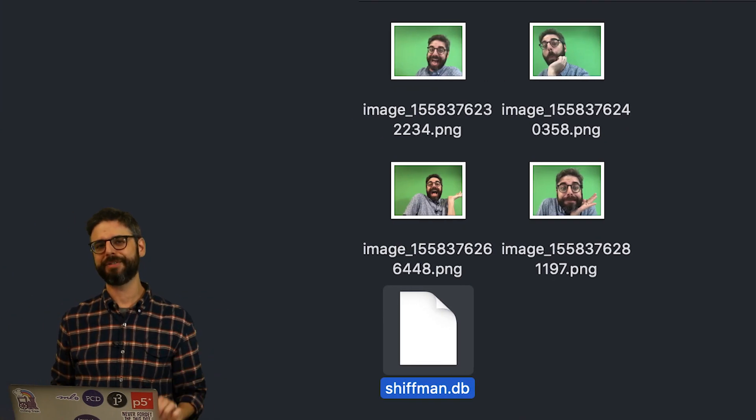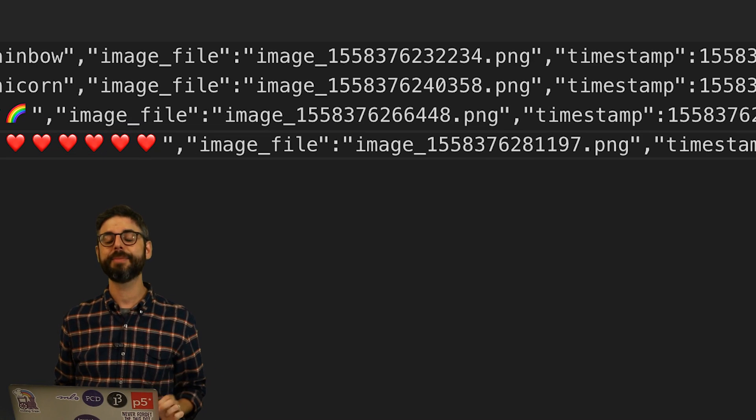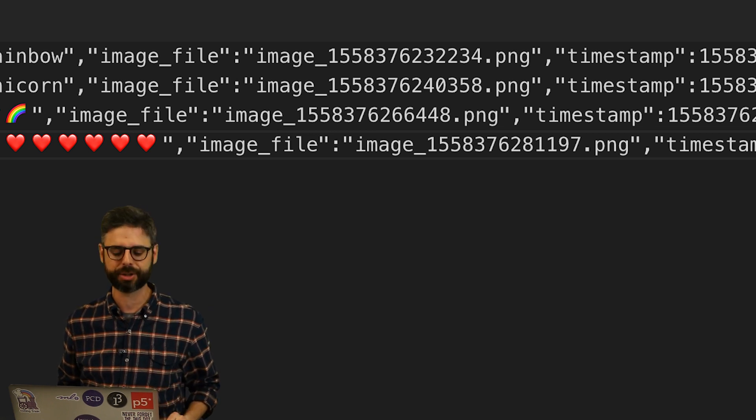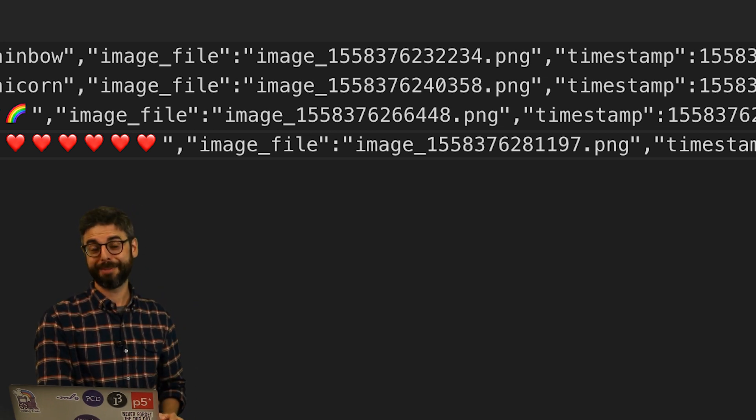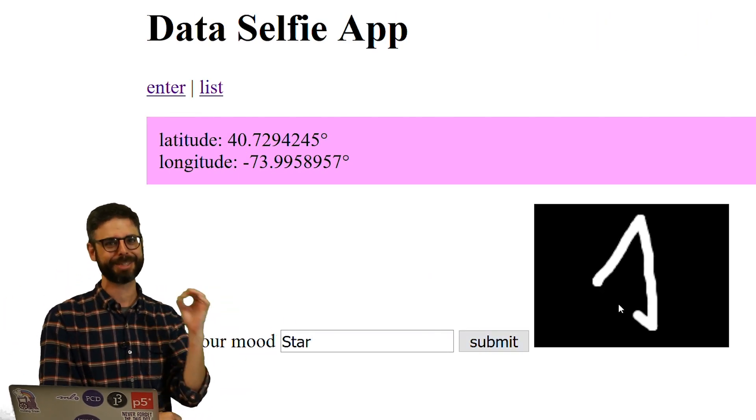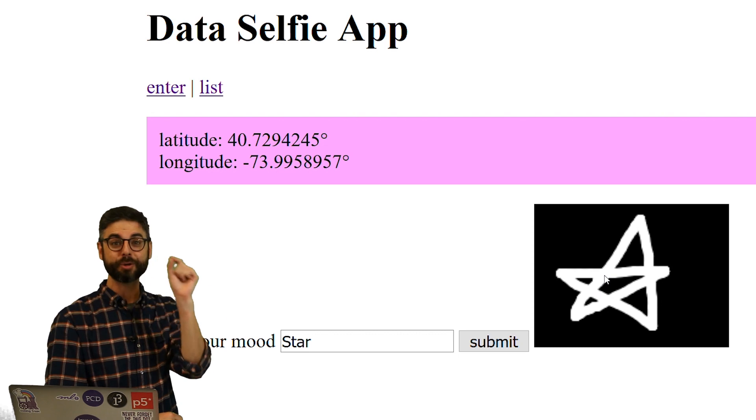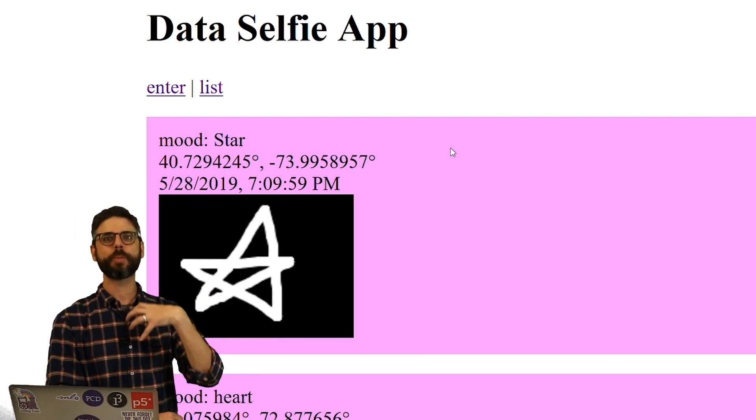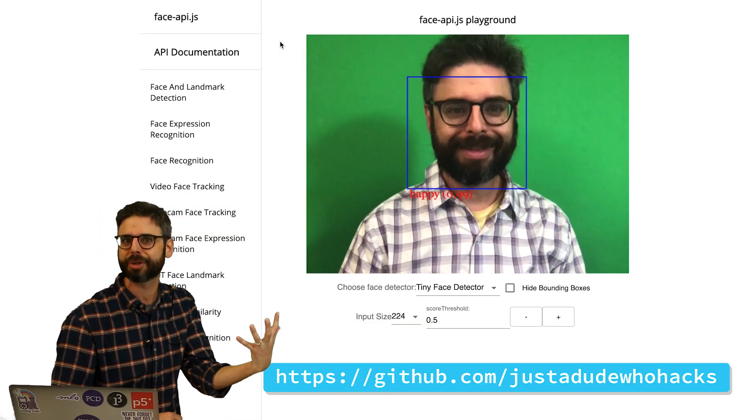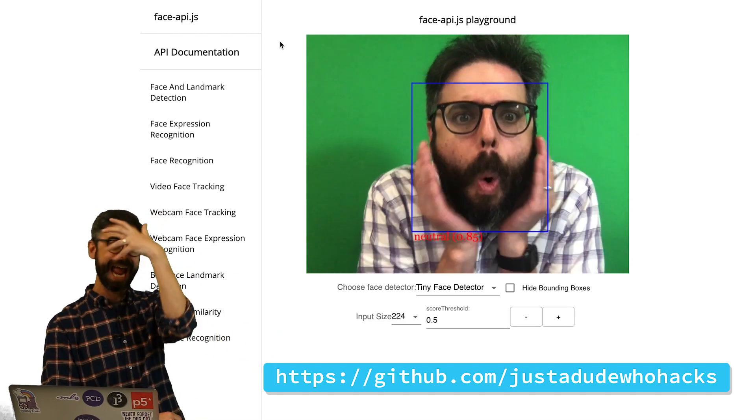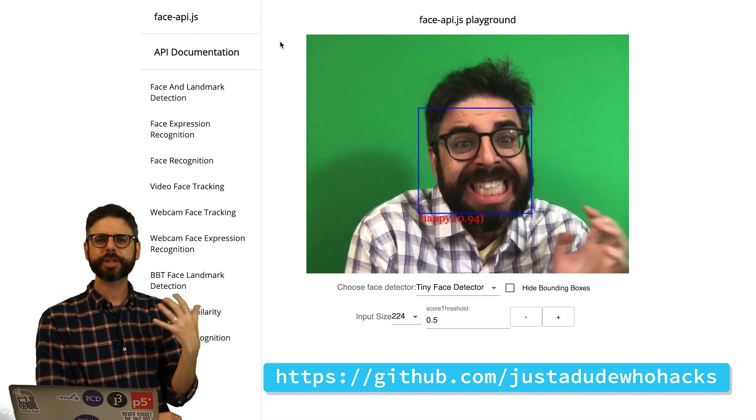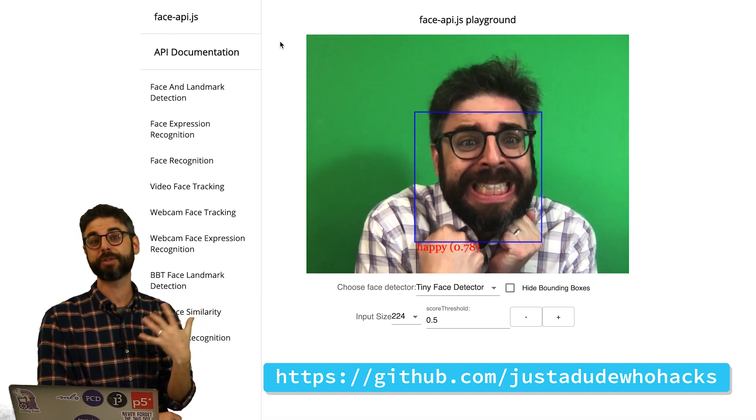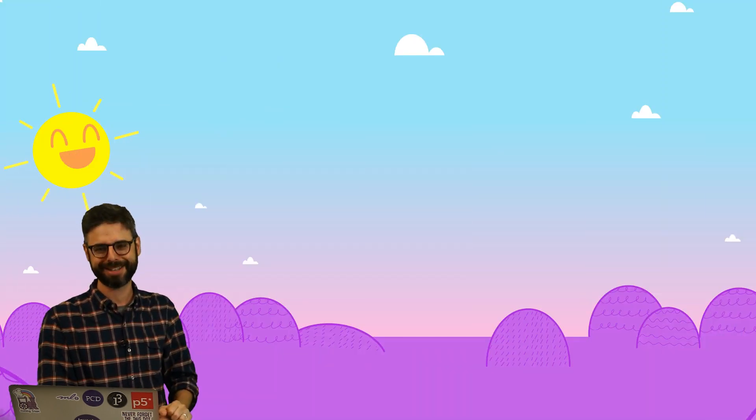You also might want to consider what happens when there's hundreds or thousands or potentially millions of entries in the database. Even thinking about how you might have to page through all of that data or just show the first 10 entries on one page is something you could think about doing. In terms of thinking about how you're working with the image data, looking at how you would save the image as a file and save the path to that file in the database would also be a nice exercise to try. Finally, you might think about doing something more creative with the image. You could have the user draw on the image, save it to the database. Maybe you could incorporate another type of computer vision JavaScript library. There's one called FaceAPI.js that can analyze the expression that the person is making in the image.